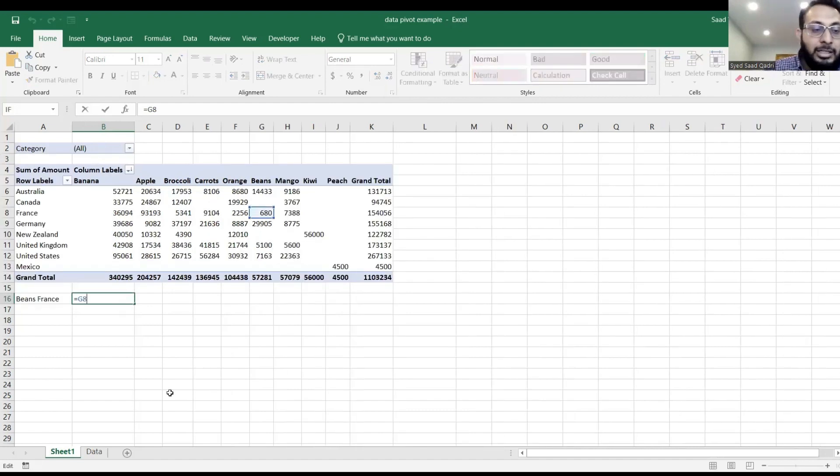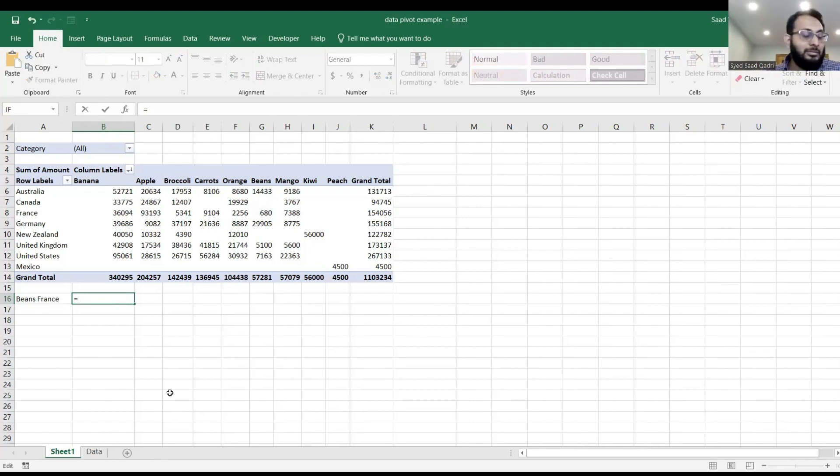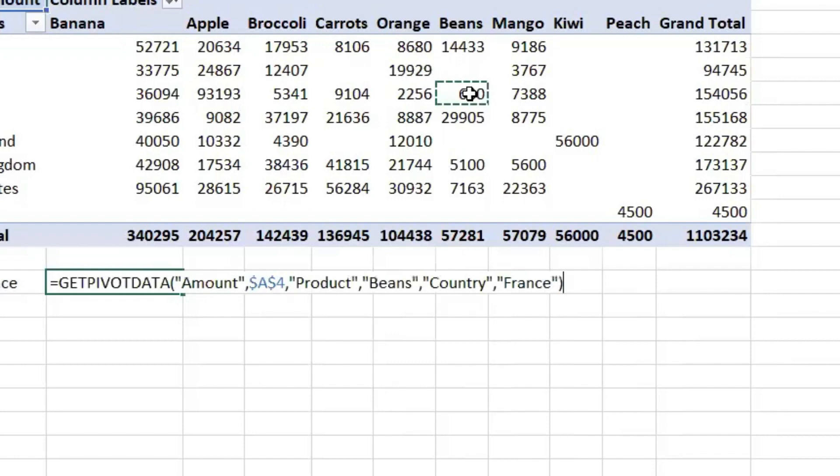Now go back in that cell and delete the G8. Leave the equals to only. And once the equals to is there, I want you to click in the cell G8. Don't type G8 directly, just click in the cell G8. The moment you do that, you will see this new formula that pops up.